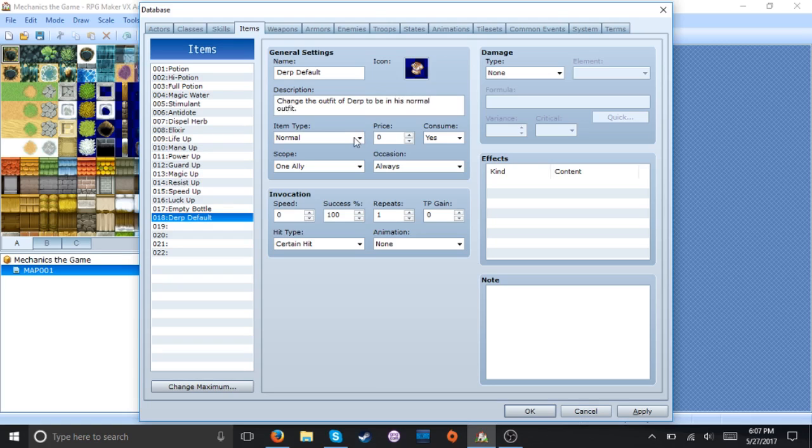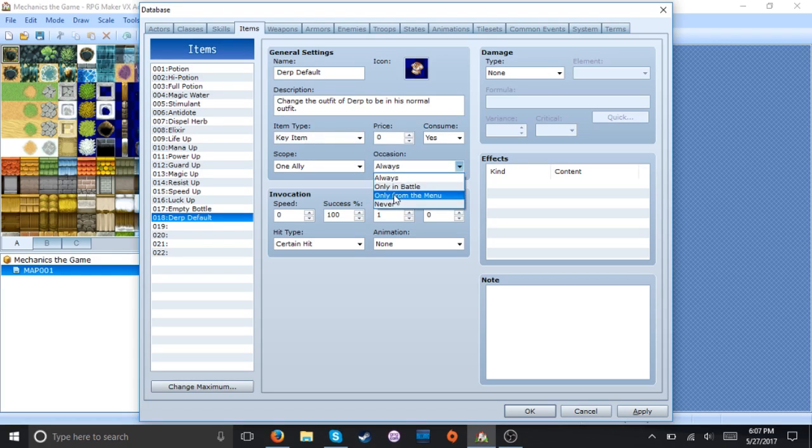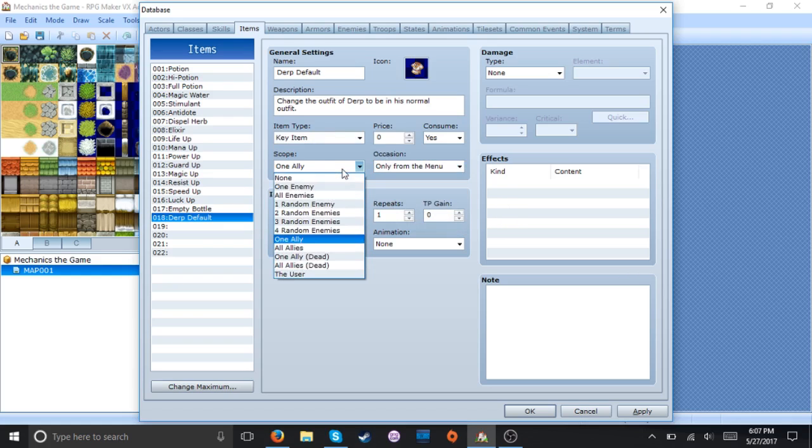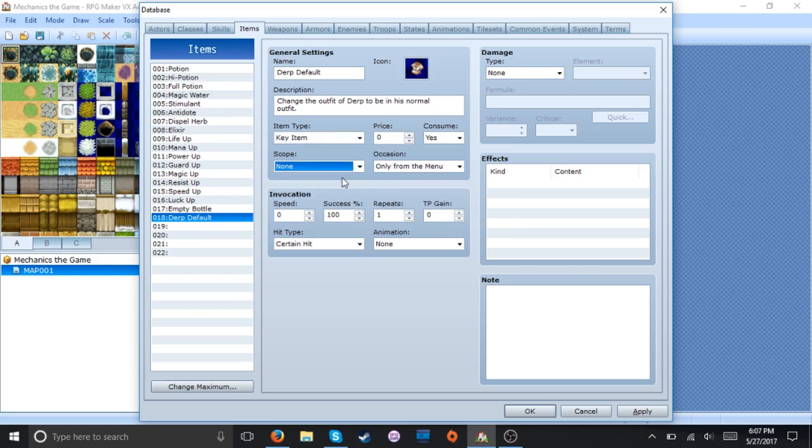Now here we're gonna make it to a key item so then it looks nice in your inventory. We only want to access from the menu and none. Consume no.